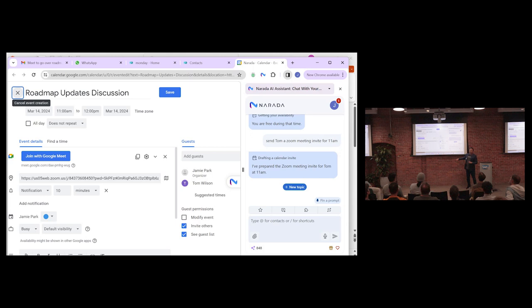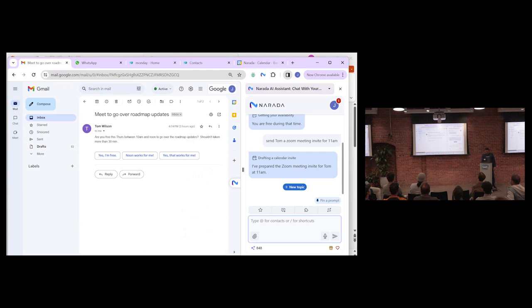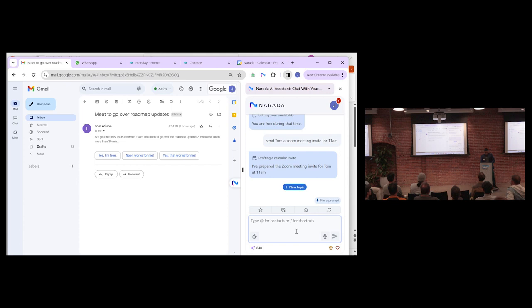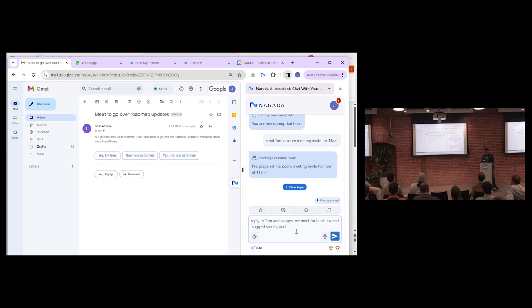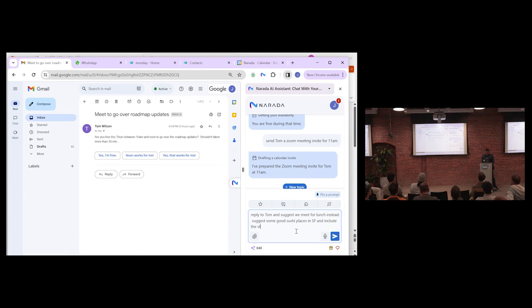But let's say at this point I change my mind. I'm like, no, I love to eat. Which, by the way, I love this event because there's food and drinks here. Thanks, Danny. Let's say I'd rather have lunch with Tom instead. And by the way, you can actually just dictate to it using the microphone if you don't like typing. I can say, reply to Tom and suggest we meet for lunch instead. Suggest some good sushi places in SF and include the addresses. That's it. So again, just talk to it, free form.